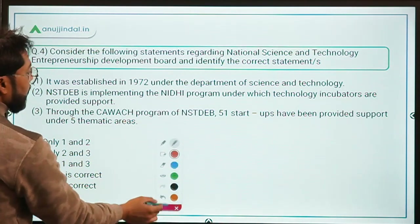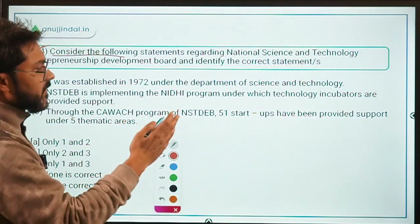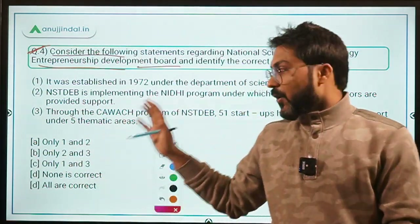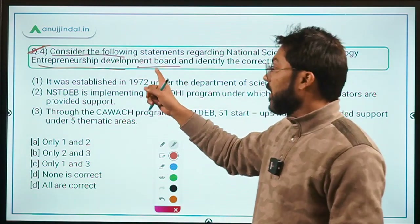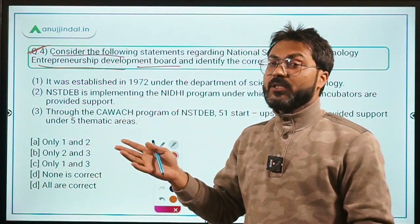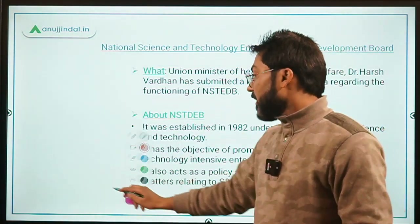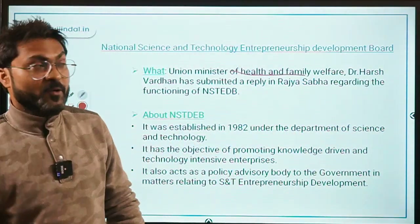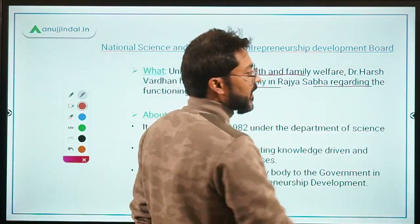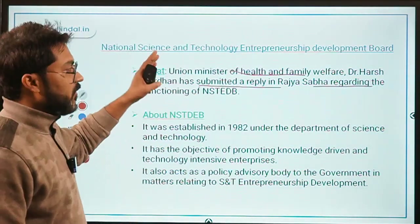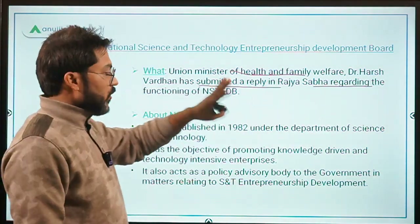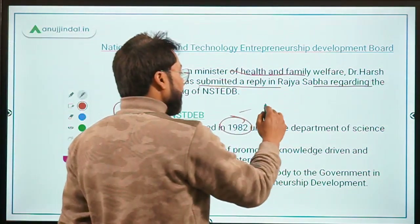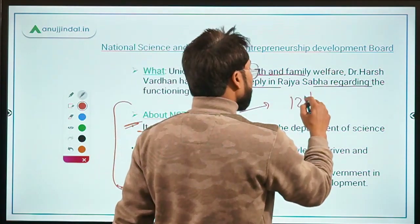Question 4: Consider the following statements regarding the National Science and Technology Entrepreneurship Development Board (NSTEDD) and identify the correct statements. This board is in the news because the Union Minister of Health, Family Welfare, and Science and Technology, Dr. Harsh Vardhan, submitted a reply evaluating its functioning. The board was established in the year 1982 under the Department of Science and Technology.